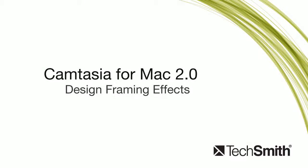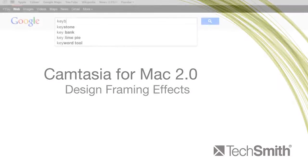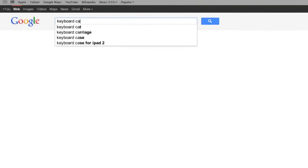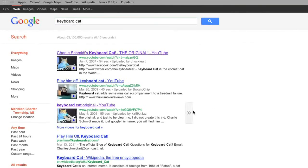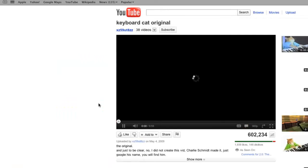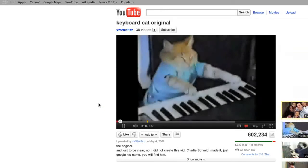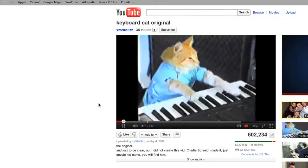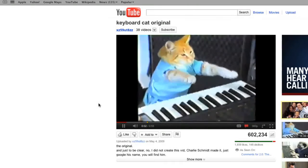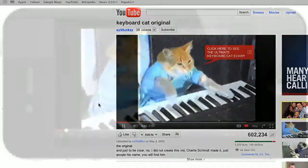Creating a video visual of your mobile world is now a single click away. With Camtasia for Mac 2.0's device framing, you can create a simple and effective way to demonstrate what you see on your device's screen.